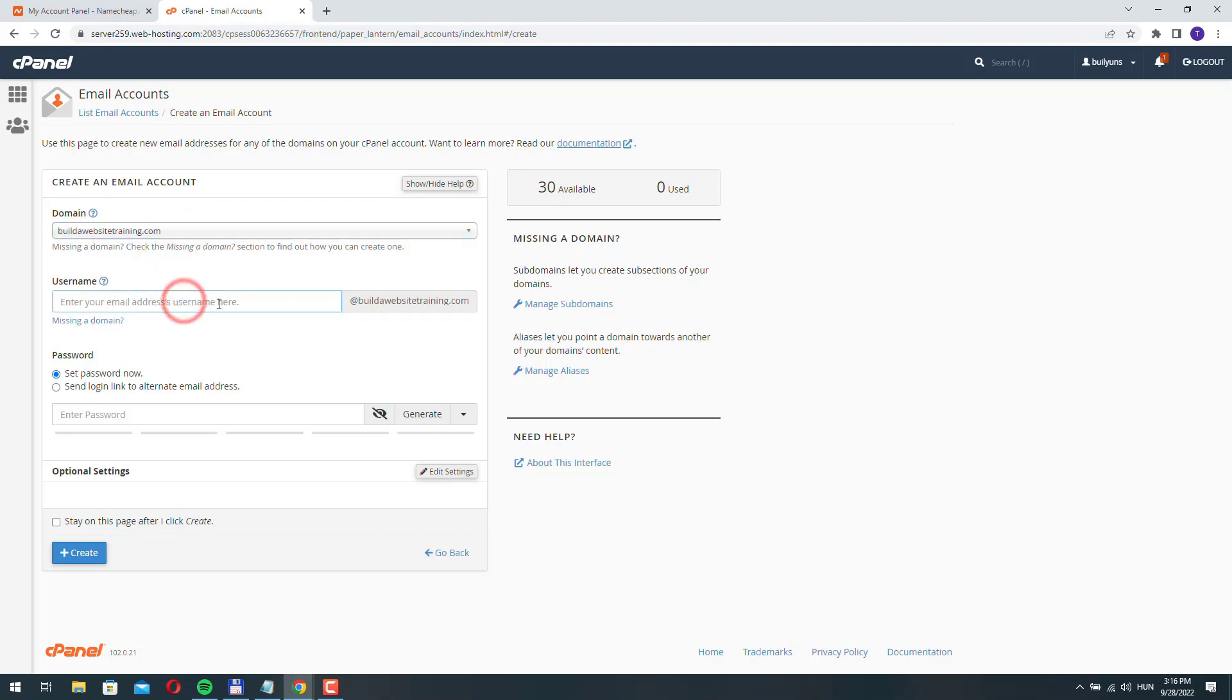So here you can add anything as your username. Here I'm just going to add hello and it will create an email address hello@buildawebsitetraining.com.